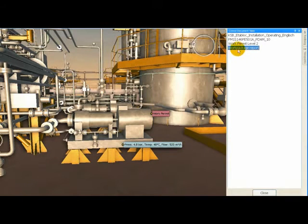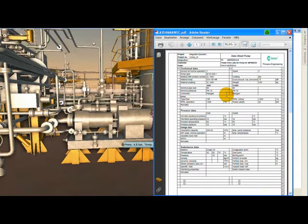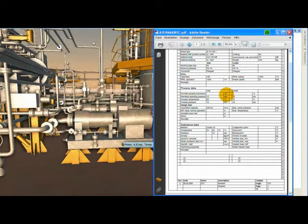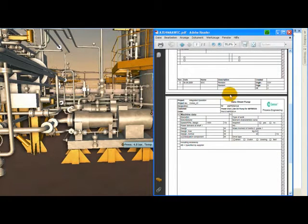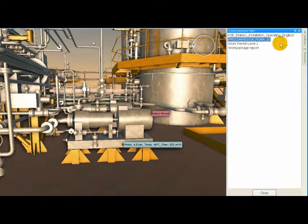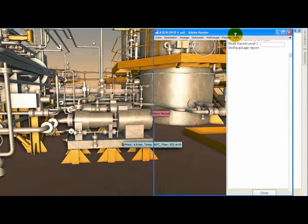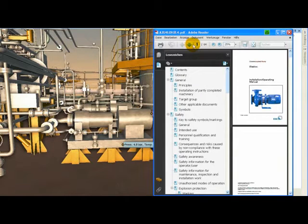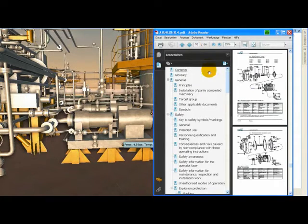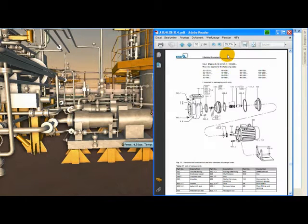We can select the piece of equipment and retrieve all object related documentation from COMOS just in time. This could be operational data like a work permit, the detailed view of the planned maintenance activities, or any design information such as the data sheet of the pump or its manual including all drawings.